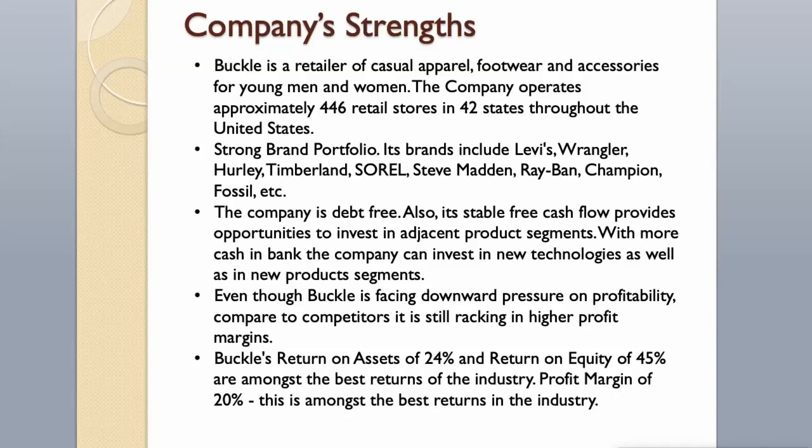The company is debt-free. Also, its stable free cash flow provides opportunities to invest in adjacent product segments. With more cash in bank the company can invest in new technologies as well as in new products segments.